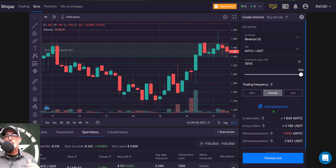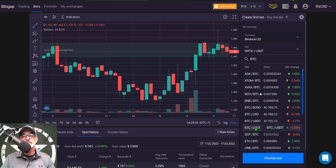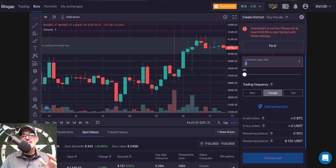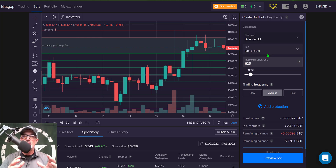Click 'Create Bot' to get to the parameters. The first parameter is which exchange to use — in this case Binance US. The pair I want to trade is BTC/USDT. Next, I need to determine how much capital to give this bot. If I clear the amount field, I receive a message telling me the minimum required is approximately $600.25, so I'll start with essentially the minimum: $625.